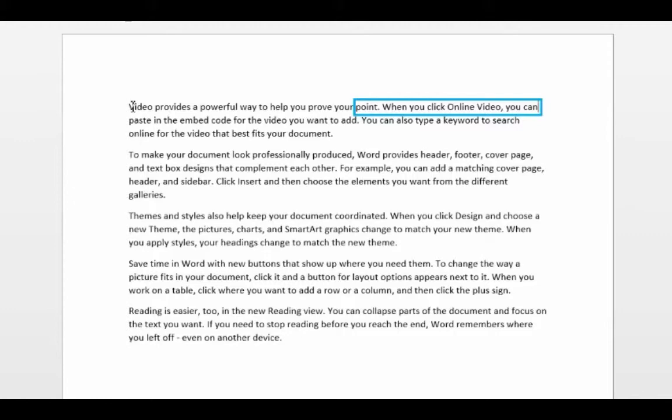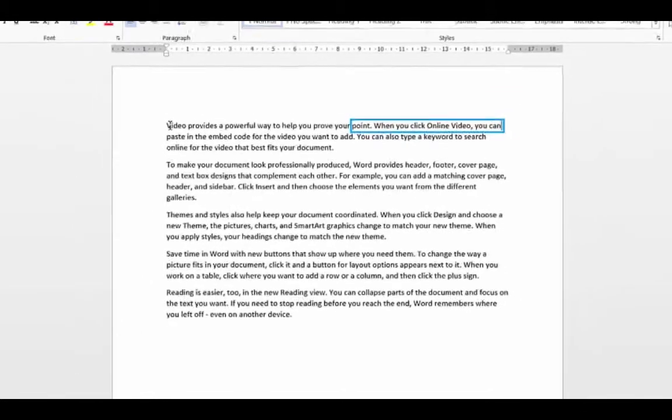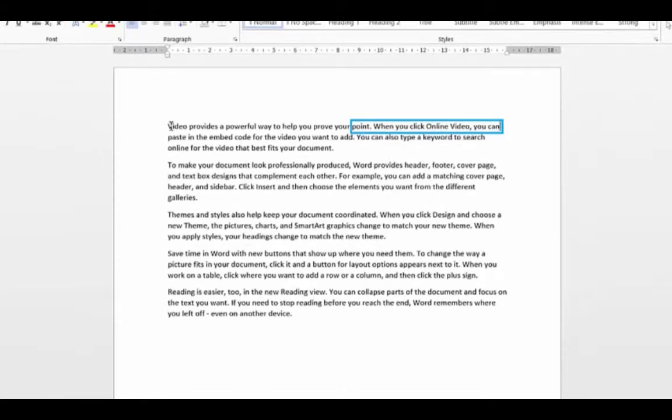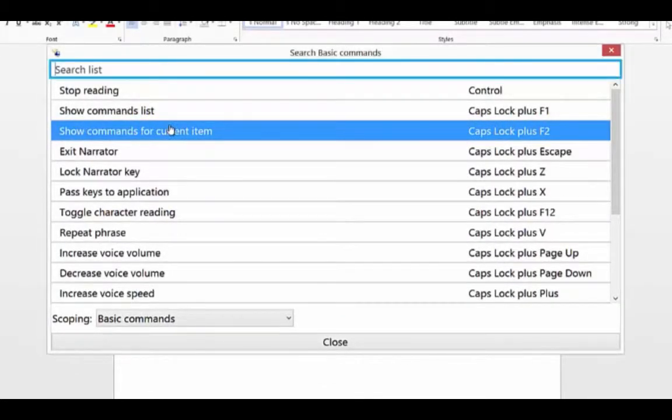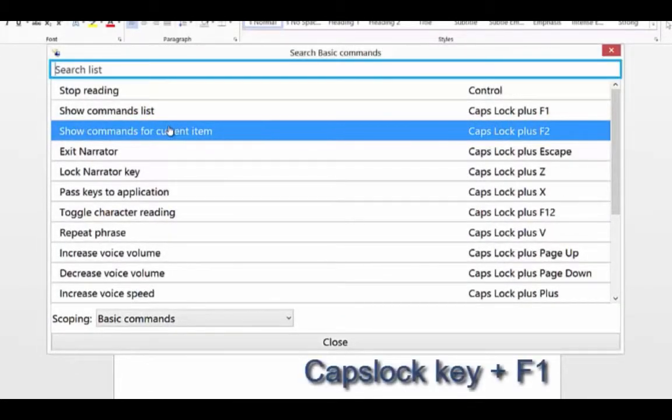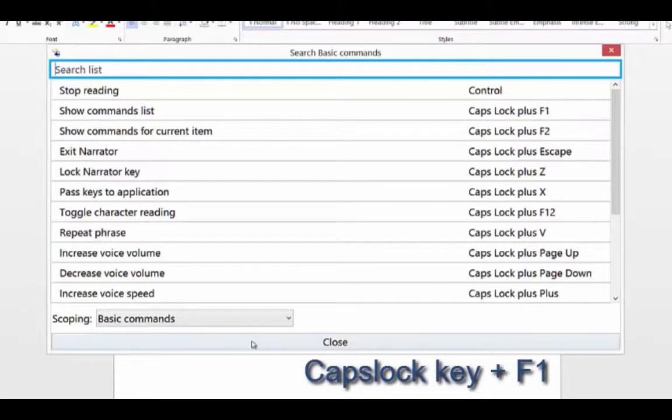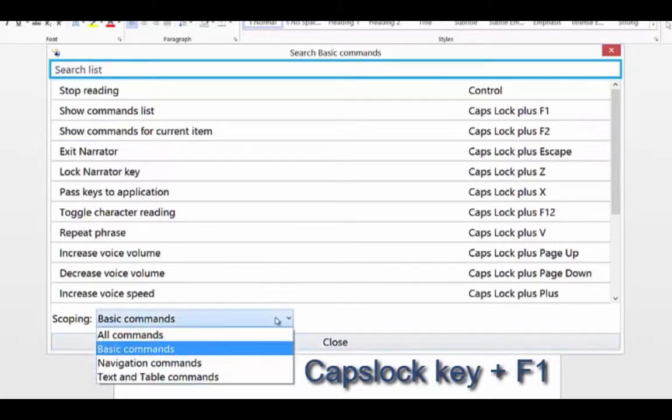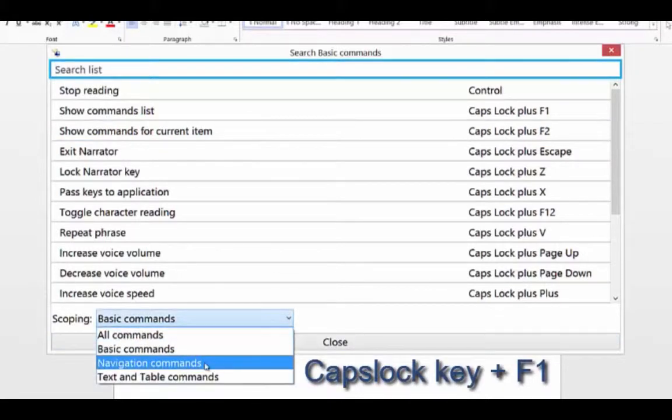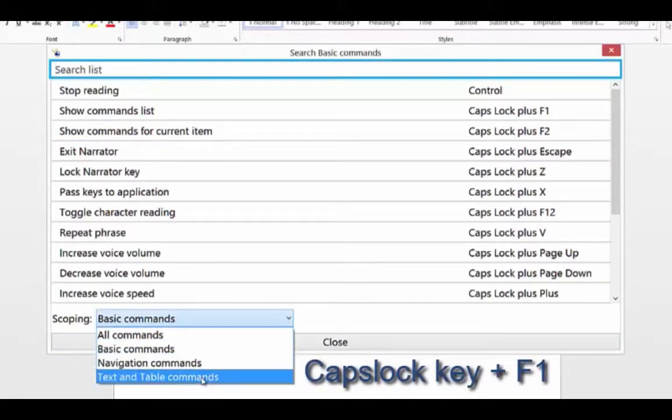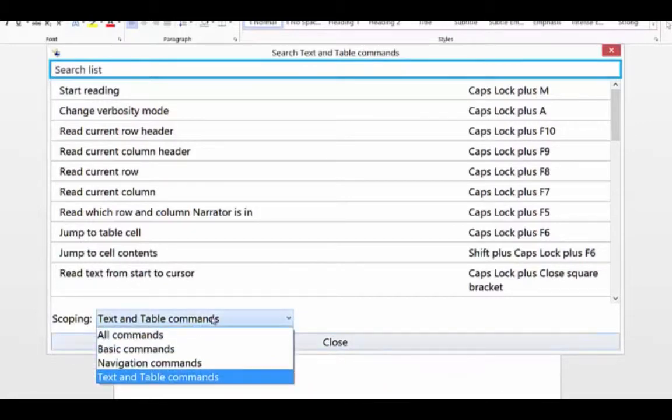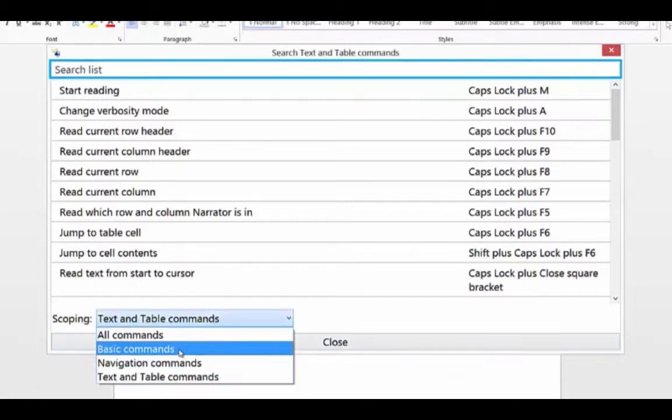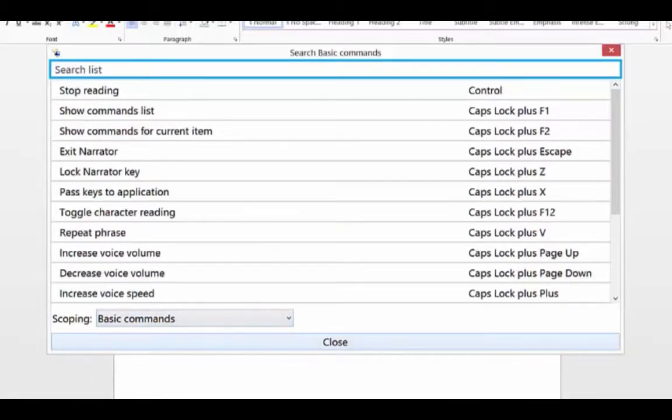Also remember what I showed you earlier as well by using the Caps Lock key. And if you press F1, the function key, it brings up your commands. Really useful because at the bottom here you can choose where you want to. Navigation commands or text and table. So you can choose specifically what category you want.